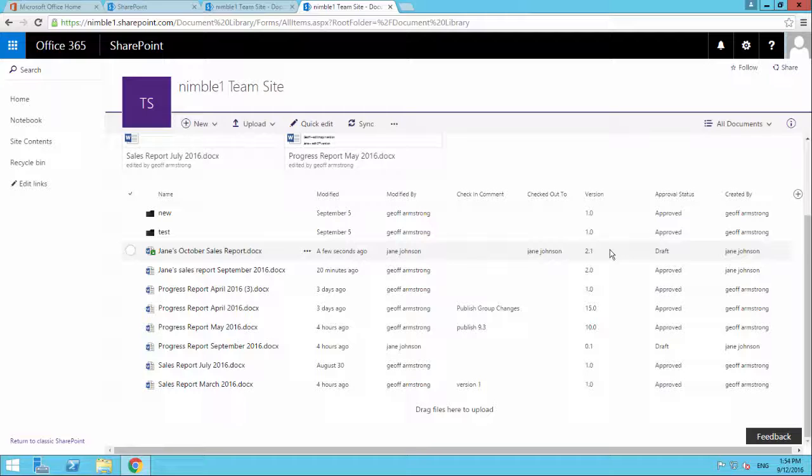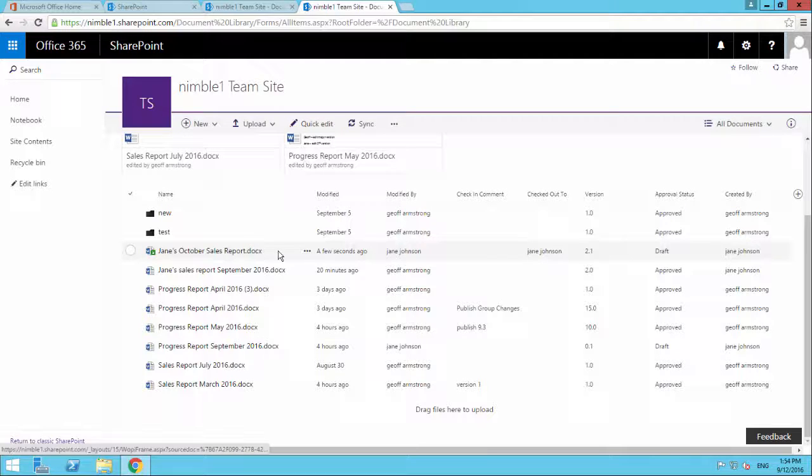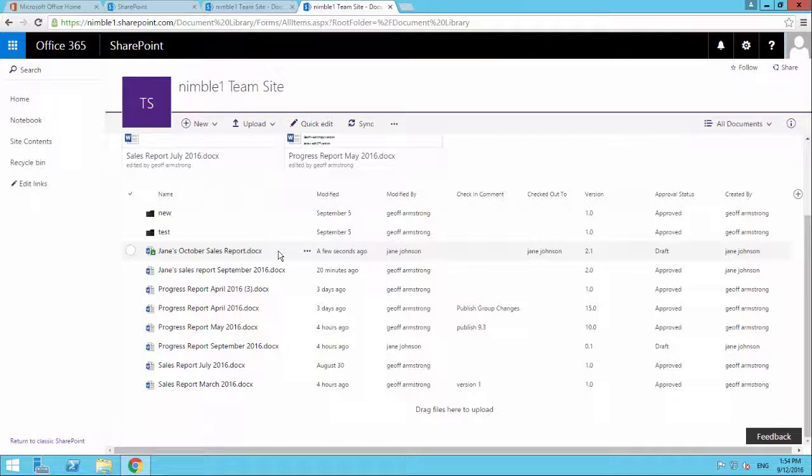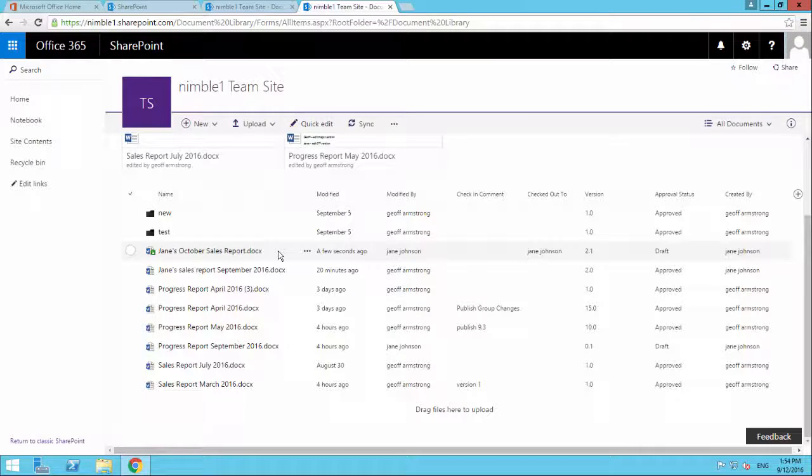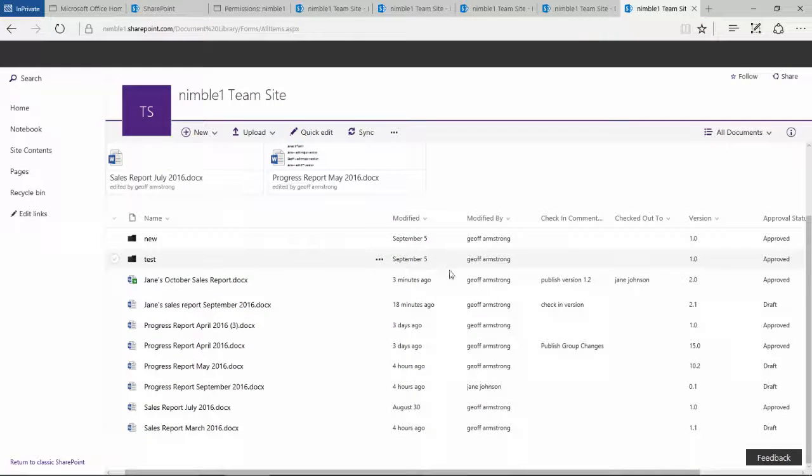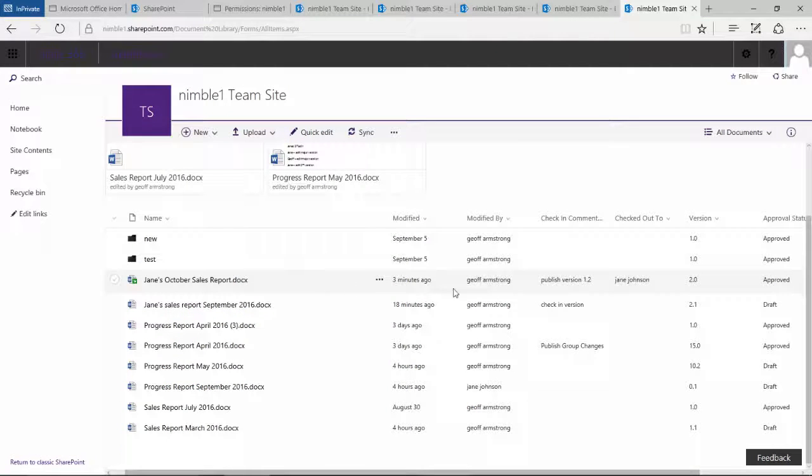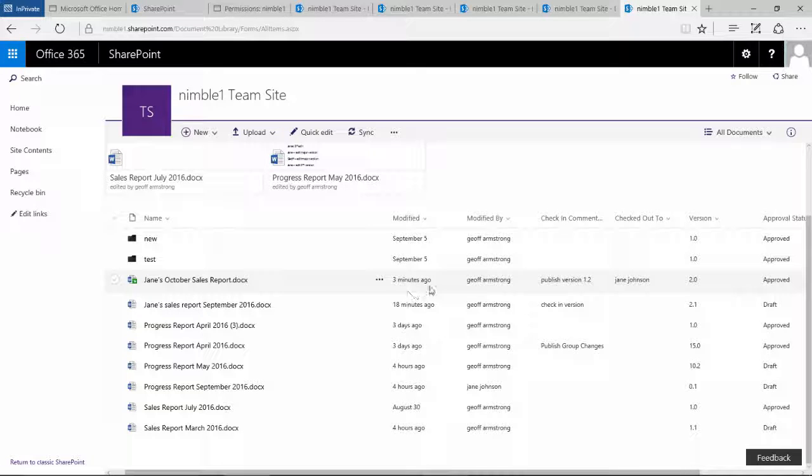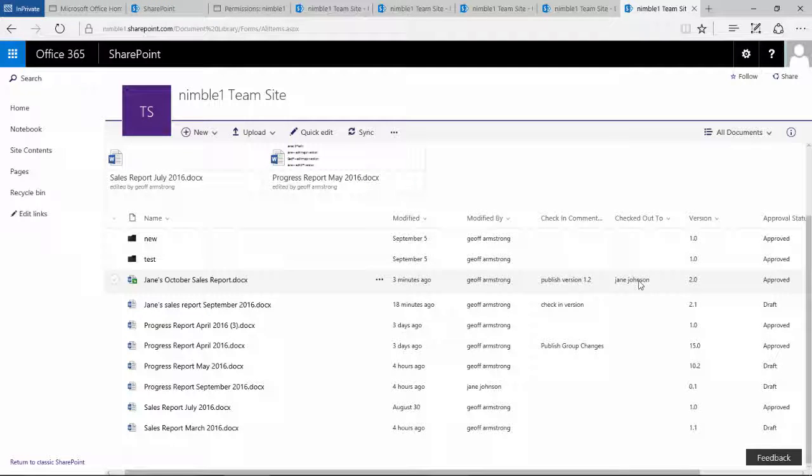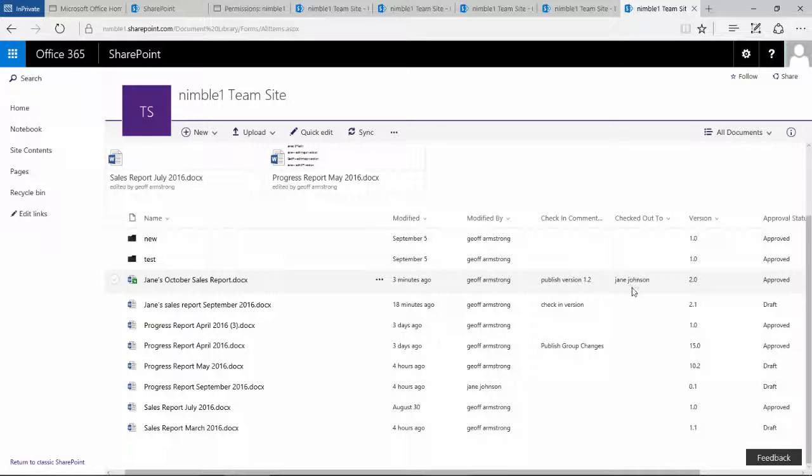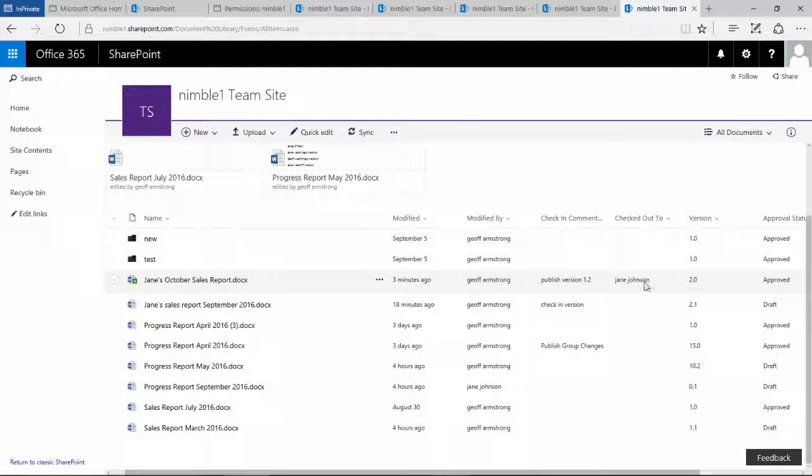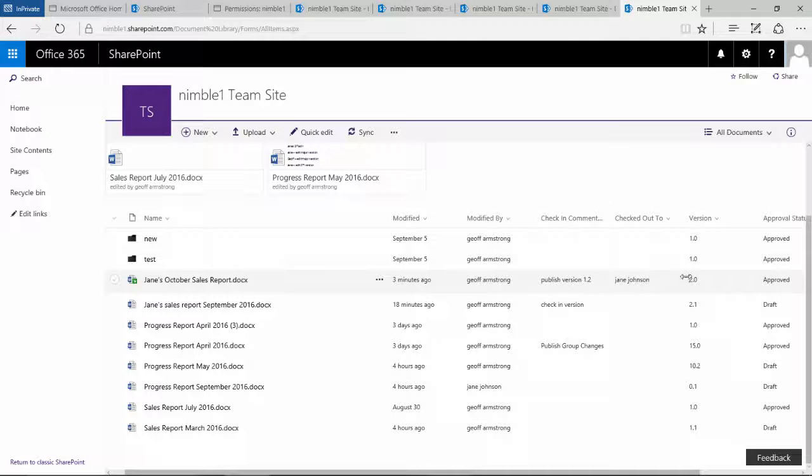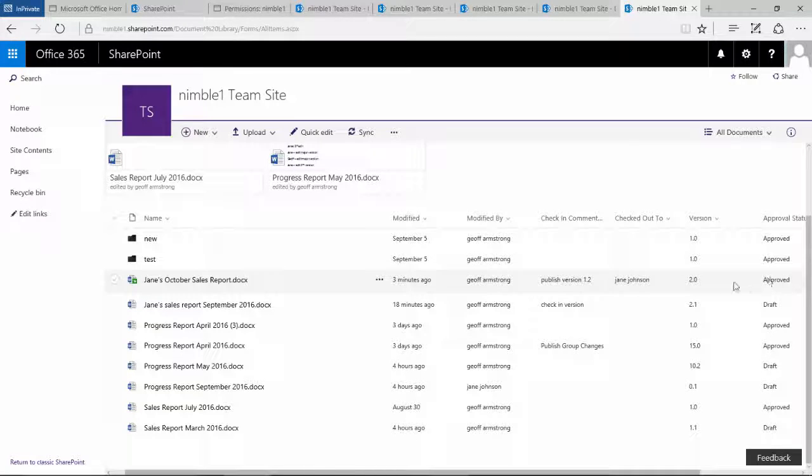Now obviously checked out means that nobody else is going to be able to work with that document. So let's go and see in Jeff's view. So here we are in Jeff's view and we see with this green icon that this document's checked out. We see that it's checked out to Jane. And notice this, notice the version. Jane checked out the version, checked out the document and the version has not updated.